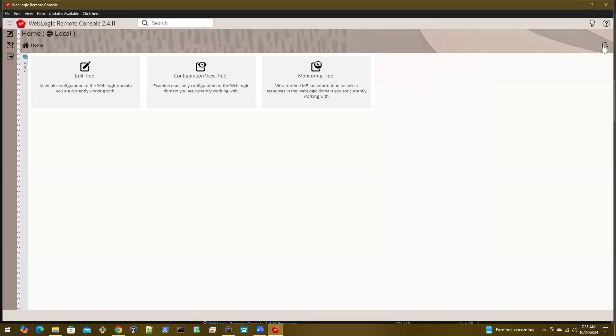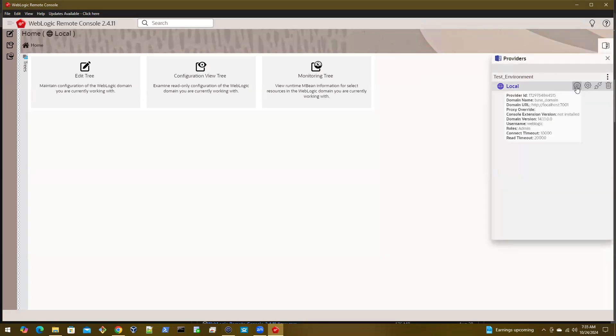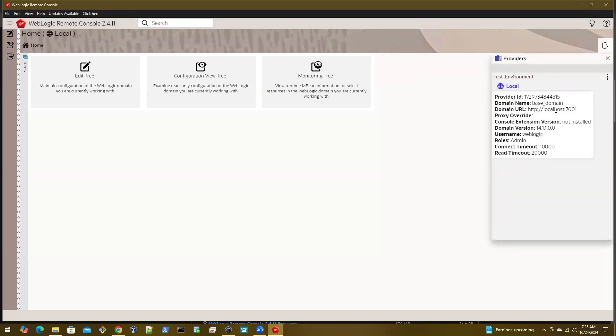The second option is to go to this particular details page, and you can see console extension version not installed. This is how you know that it's not there.